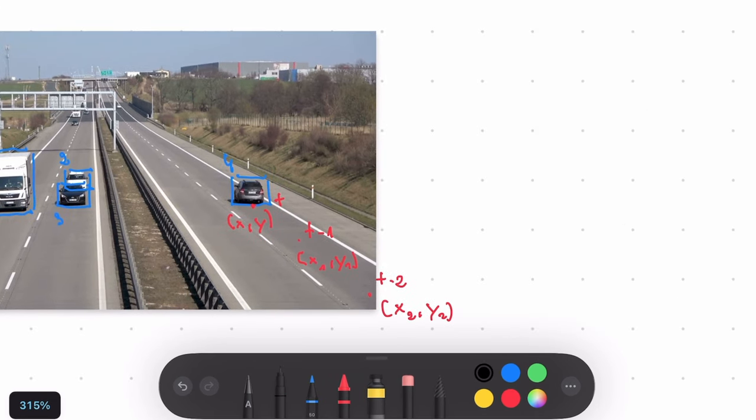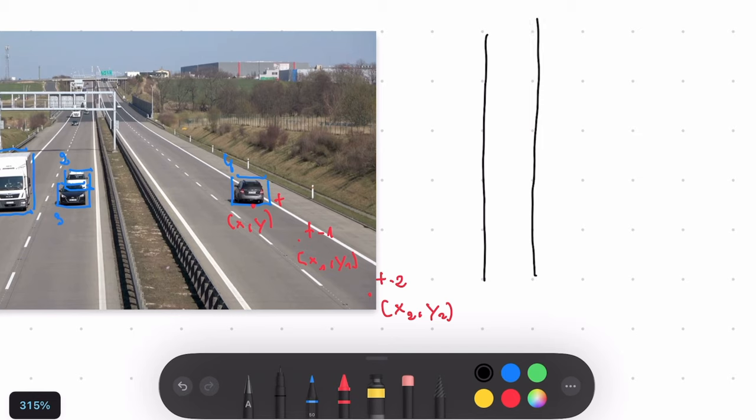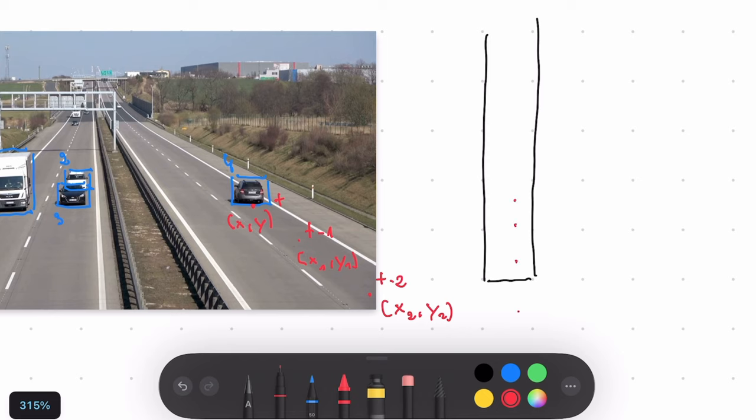Now, of course, those points will get transformed and they will end up on our target region of interest. But when that happens, it will turn out that those points will be pretty much on a straight line because that's a straight road. That means that the X coordinate and X1 and X2 coordinates are pretty much the same. All that changes is the Y coordinate.